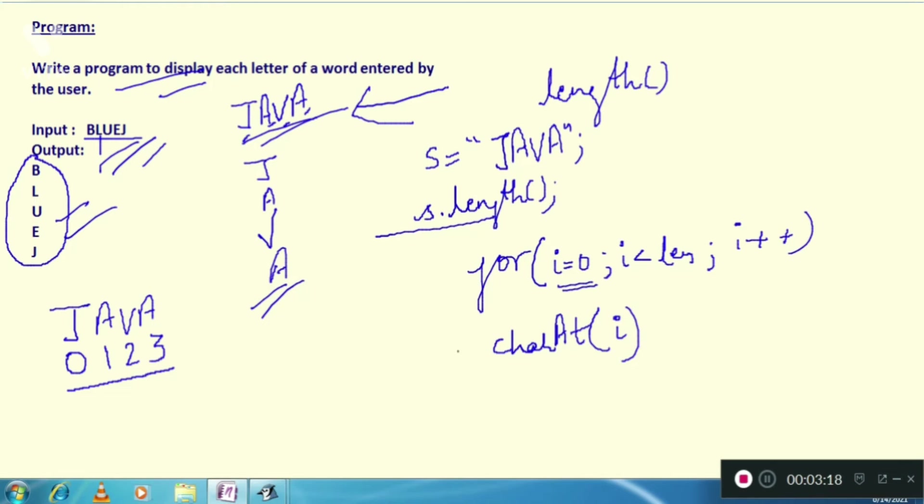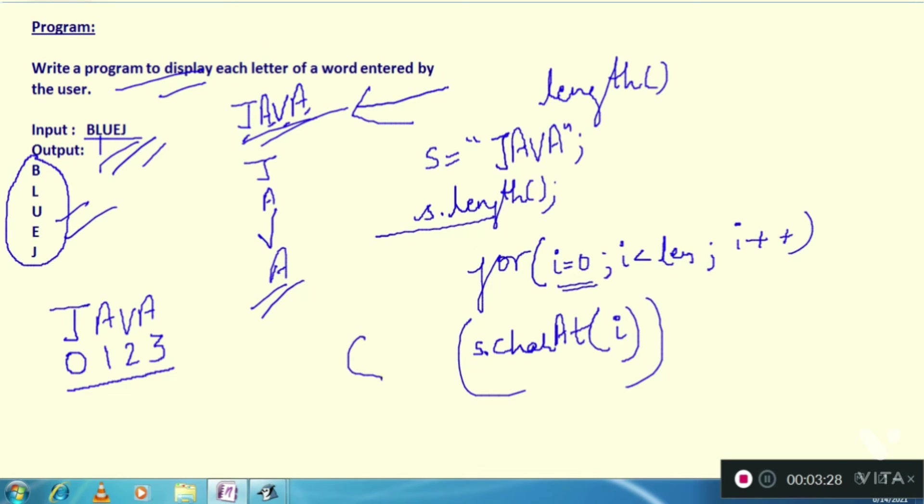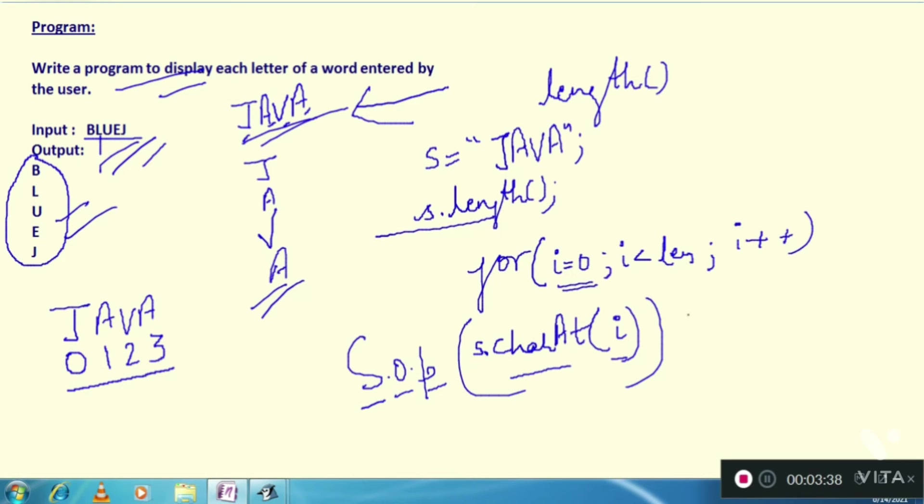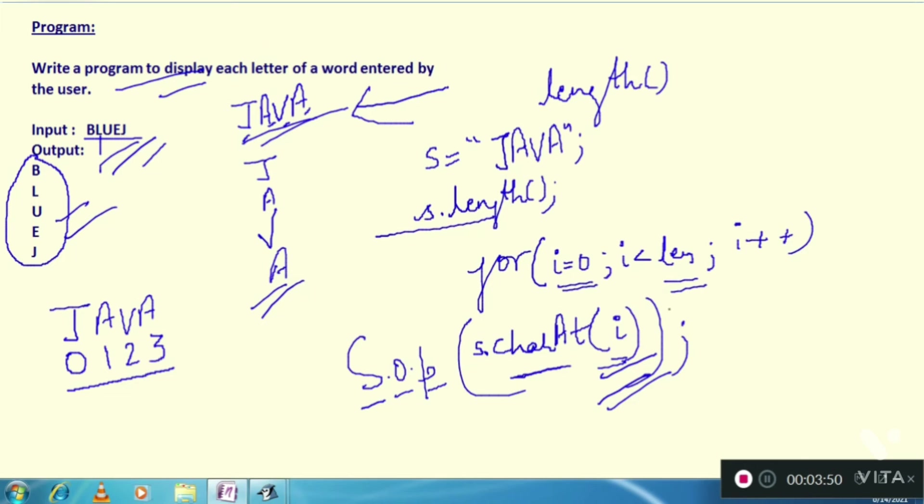Suppose your word is in s. Here we have system dot out dot println. s dot charAt 0 position. Next time it will come down. charAt first position, charAt second position and charAt third position. Whatever the length of the word, it will go into print one by one.